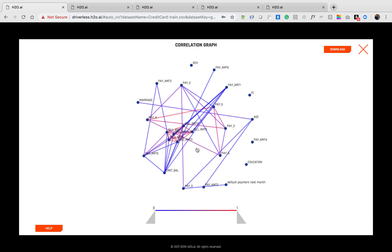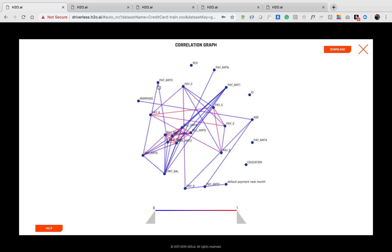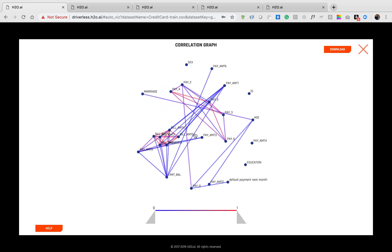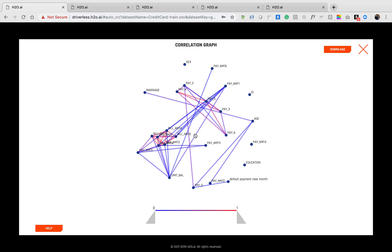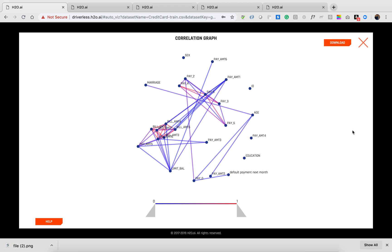The correlation graph shows correlations amongst variables and is interactive as all of our visualizations. In our credit card dataset, we can see a high correlation between bill amount one and bill amount two. I can use the help button if at any point I do not understand what a visualization represents. I can download any plot for later use.